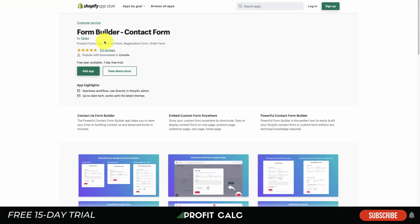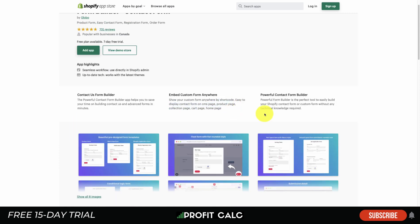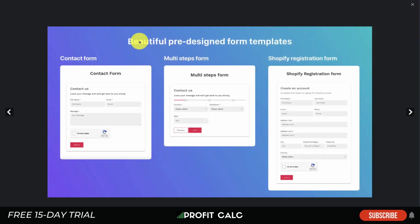Our first app is Form Builder by Globo. It allows easy integration and creation of product forms, contact forms, registration forms, and order forms. You can embed it anywhere on your website, whether on your blog or a dedicated contact page. Diving into the UI, we can see the beautiful pre-designed templates, including a contact form and a multi-step form.